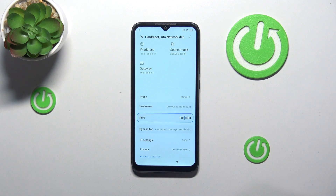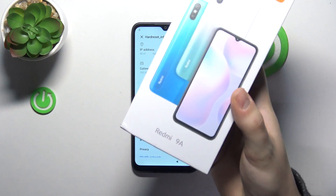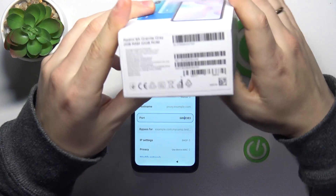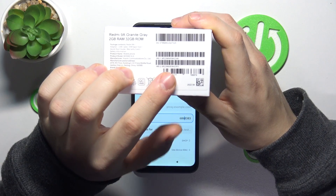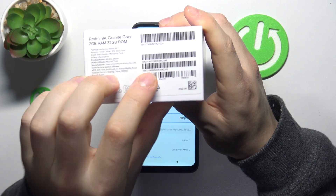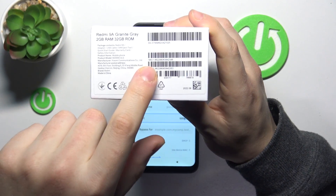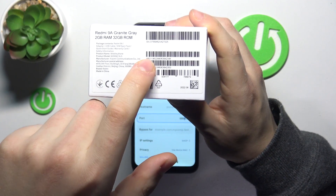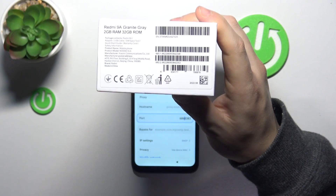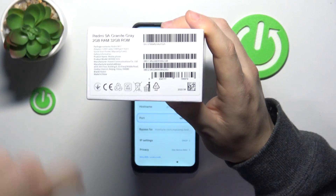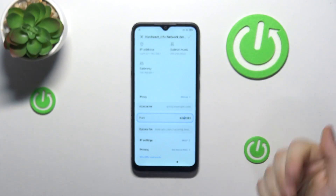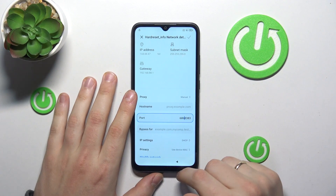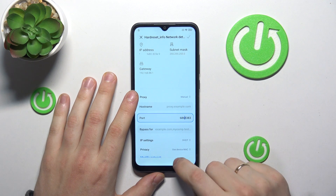The second method involves taking the original packaging or the box your device came in, and somewhere here you should find the sticker with various specifications. One of the specifications you should be able to see here is the IMEI number, or numbers in this particular instance. So that's another way you can extract the IMEI number out of your Mi Cloud locked Xiaomi phone to further unlock it.